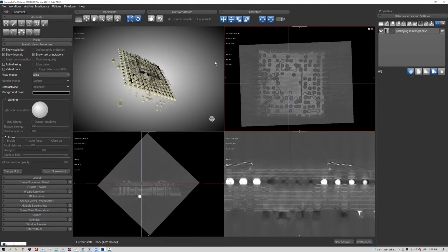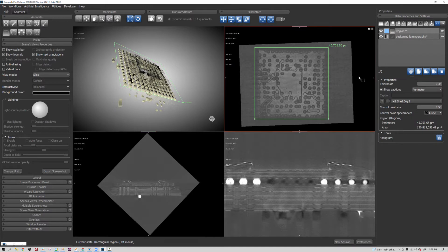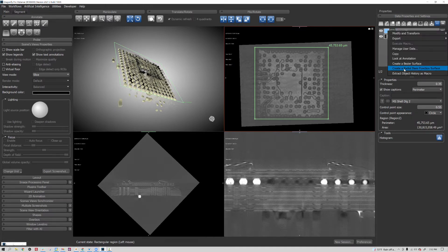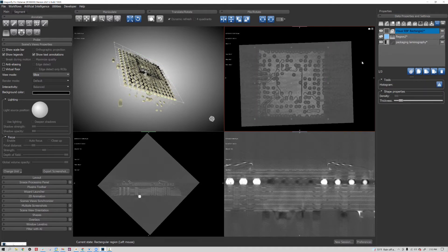Starting with the annotate rectangle here, I can just define an initial rectangle on some 2D plane. Once you have that region, you can right-click and ask for a radial basis surface function. This object itself is going to create a non-planar, distortable plane.